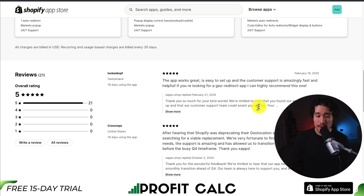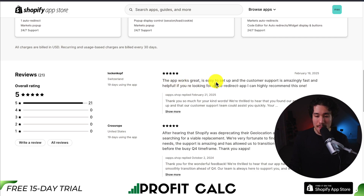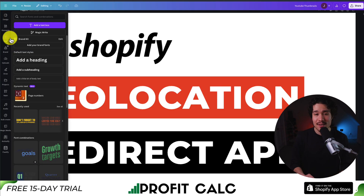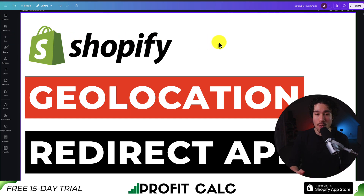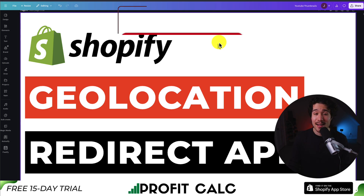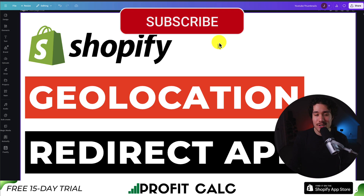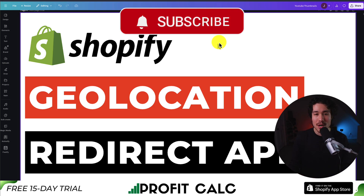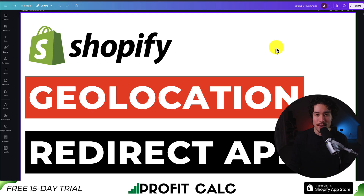In terms of reviews, it's sitting at a perfect five stars with 21 five-star reviews. According to the latest review, the app works great, it's easy to use and set up, and the customer support is amazingly fast. That wraps up the video on the top geolocation redirect apps for your Shopify store. If this video helped at all, I would love it if you smash that like and subscribe button. If you have any questions, leave a comment — thanks for watching, and I'll see you in the next one.